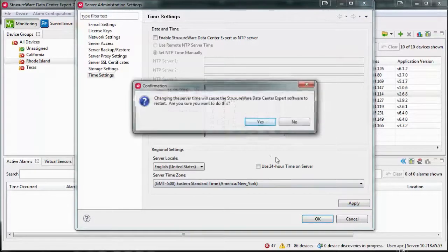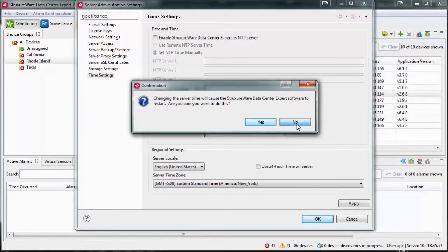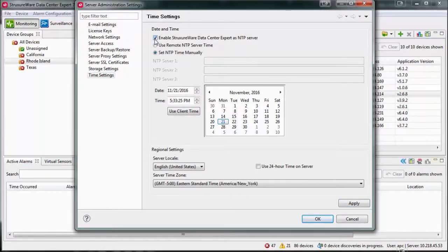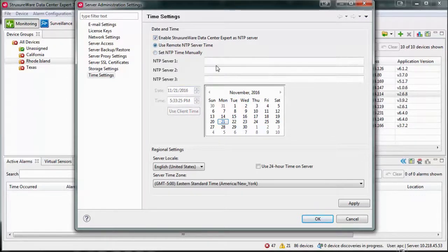You can enable Data Center Expert to act as an NTP server to provide accurate date and time to your devices that are configured with Data Center Expert as their time server. You can set the time manually or choose for Data Center Expert to get its date and time from a remote NTP server.